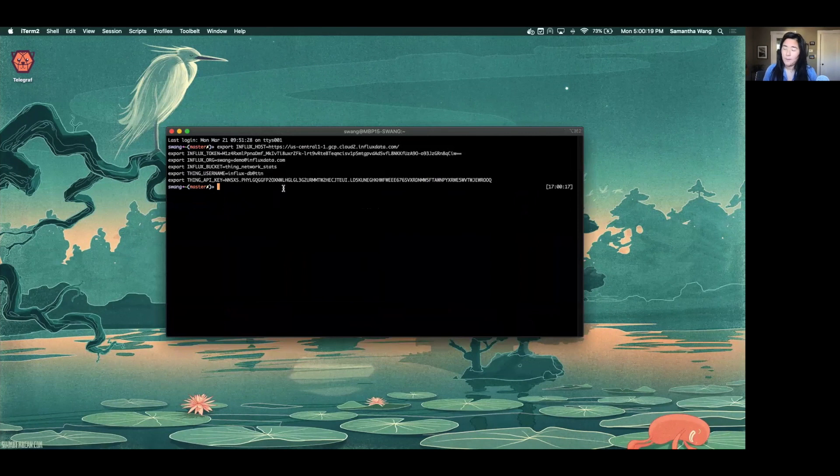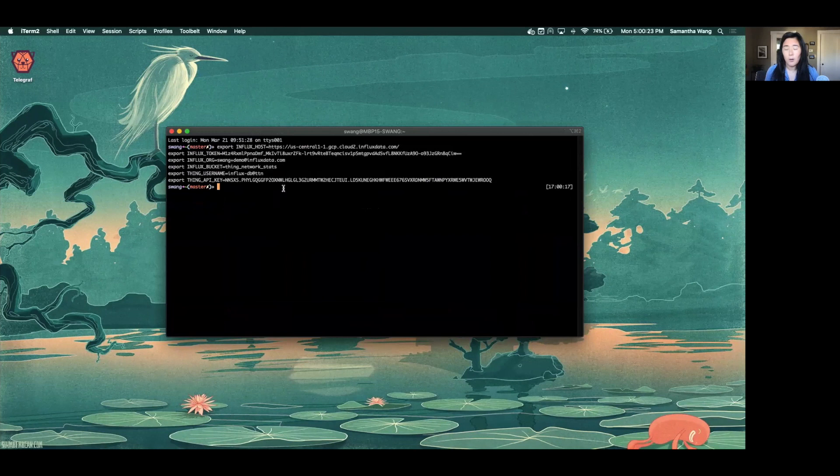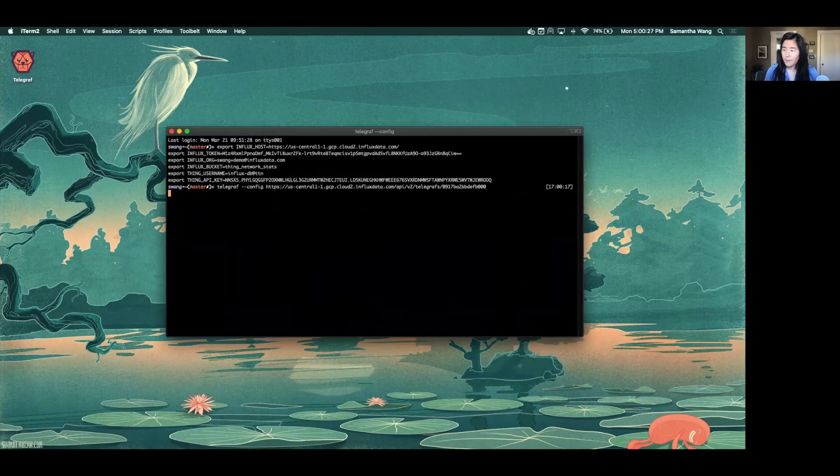This is where in the previous step, I had exported all that device information, all the token information. And then I'm going to run my telegraph.